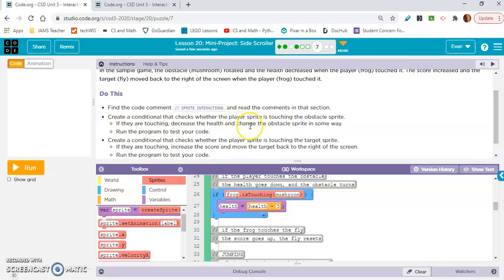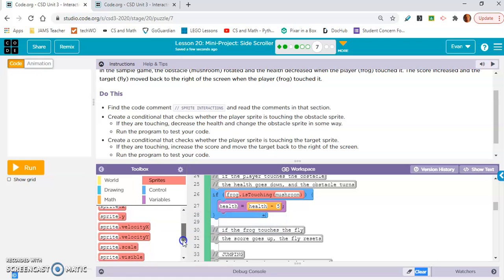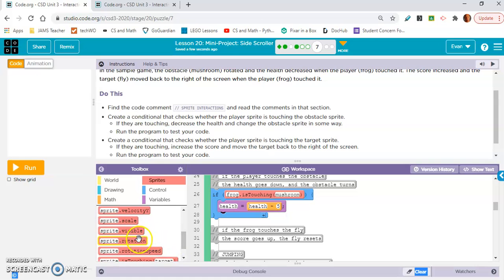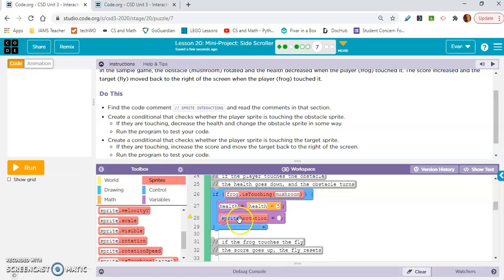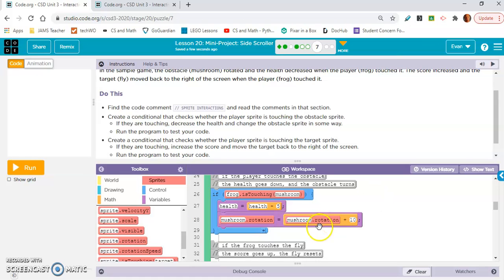If they are touching, decrease the health and change the obstacle sprite in some way. The obstacle sprite, so we'll say, I'll change the color of the mushroom. I guess we can't do that. Okay, so rotation. Mushroom.rotation equals, and here we're gonna have to do a counter pattern too. And guys, look at how I'm just typing it in, plus 10. You can just type it in and it should work. So let's see if this works.